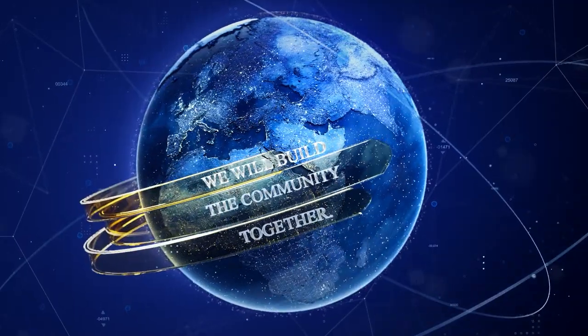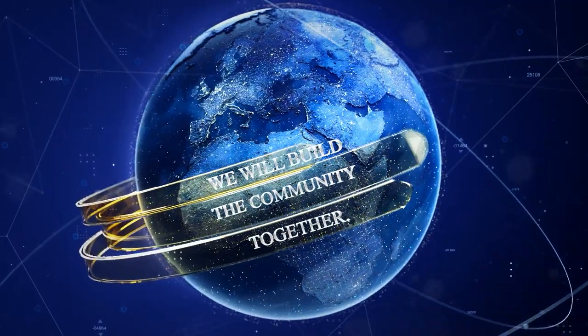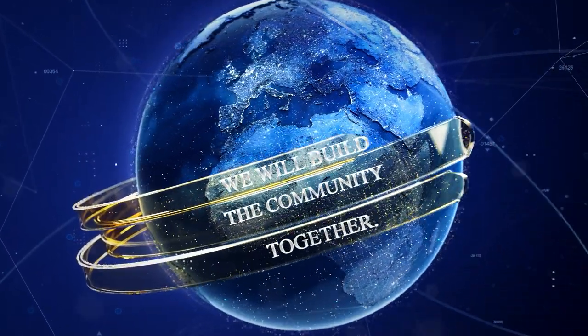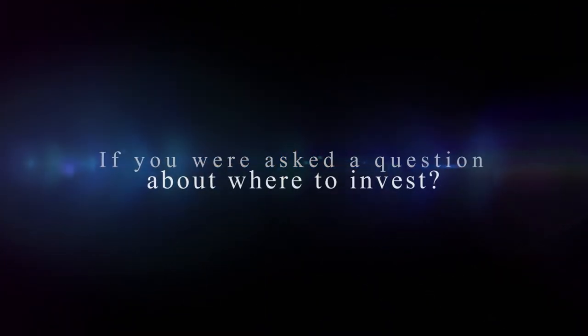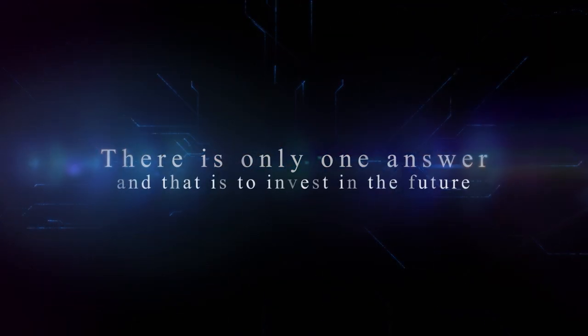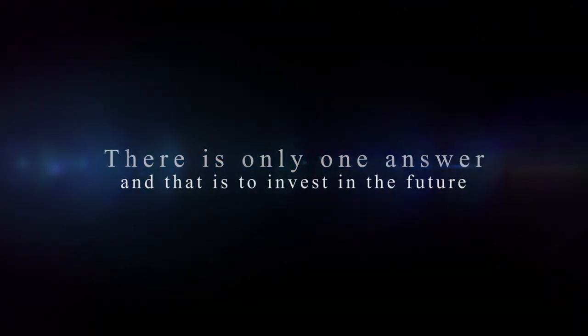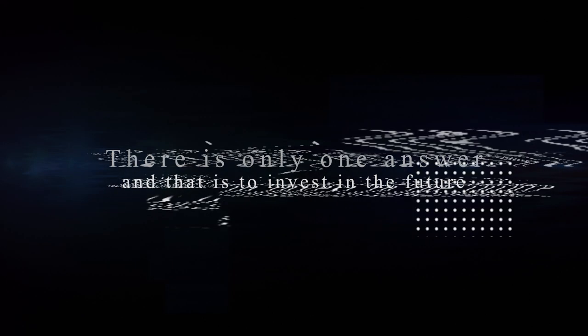We will build the community together. If you are asked the question about where to invest, there is only one answer, and that is to invest in the future.